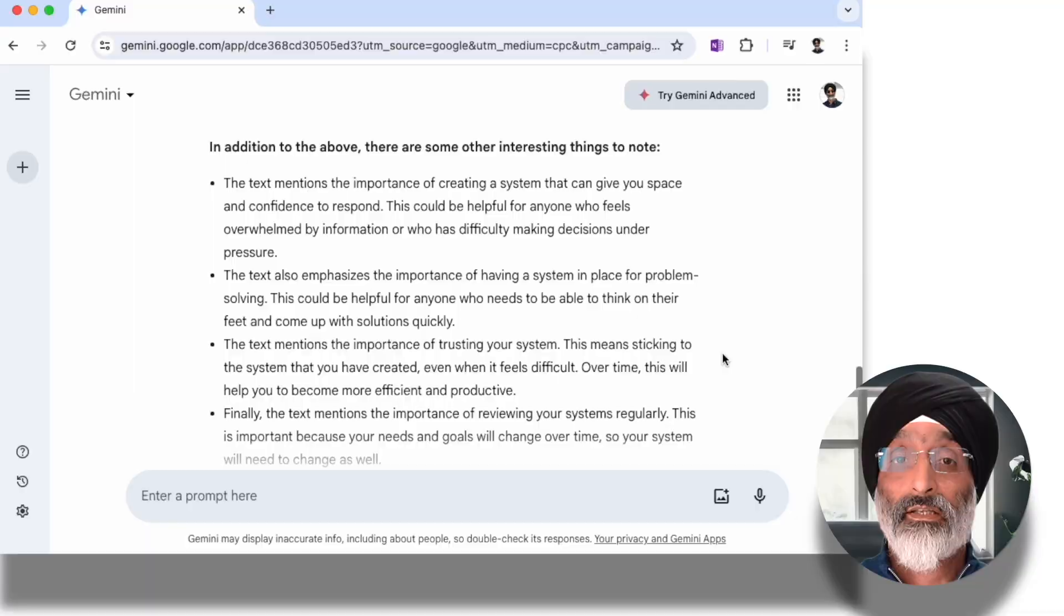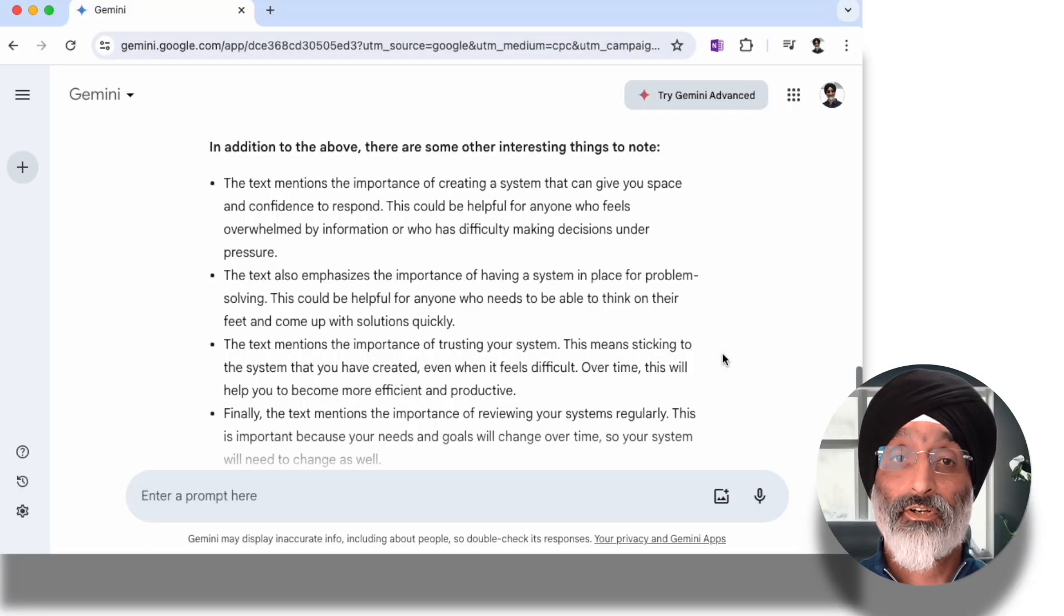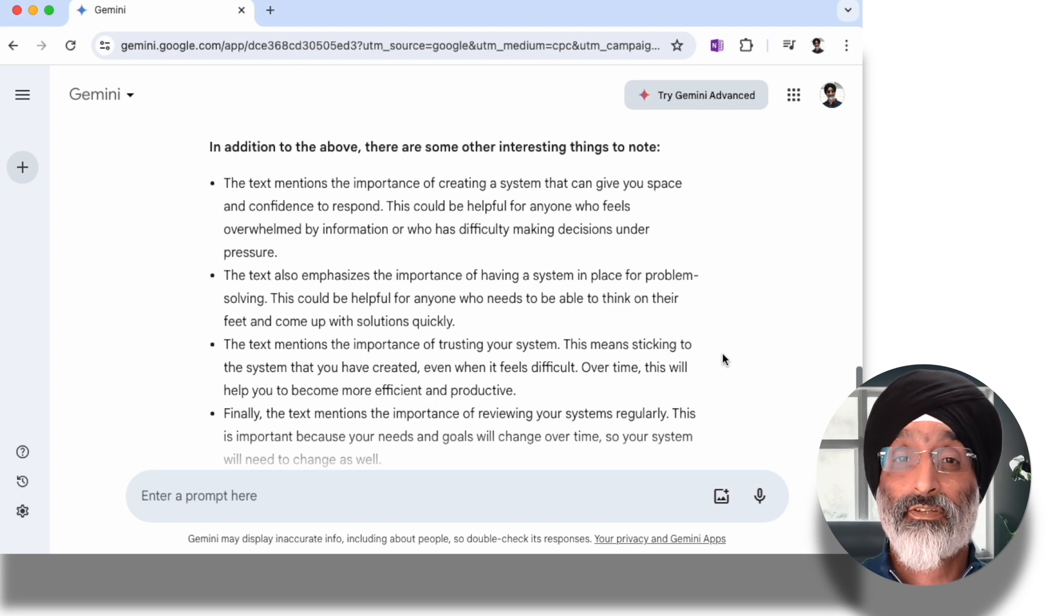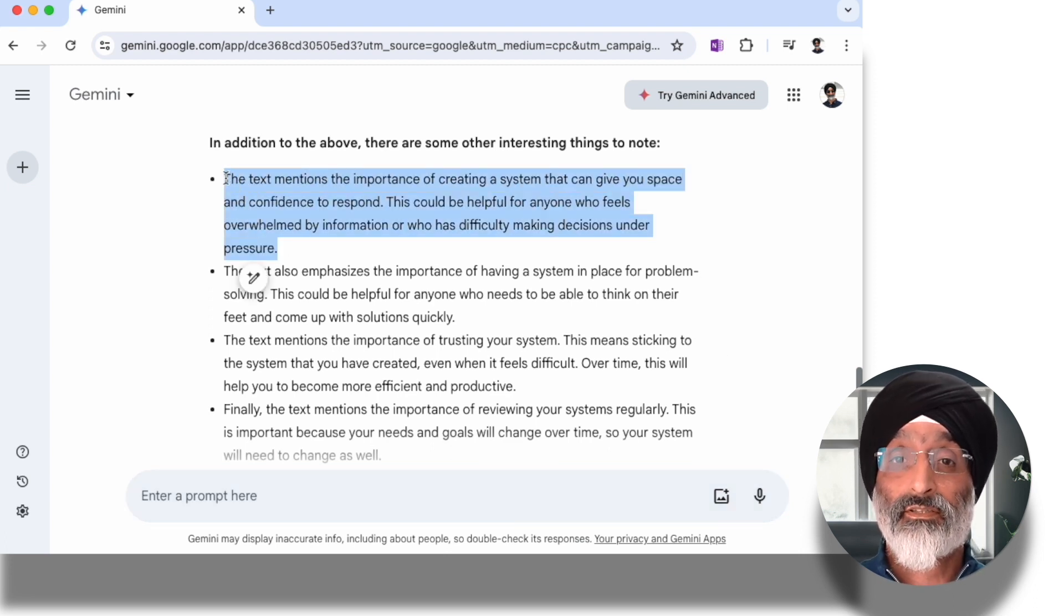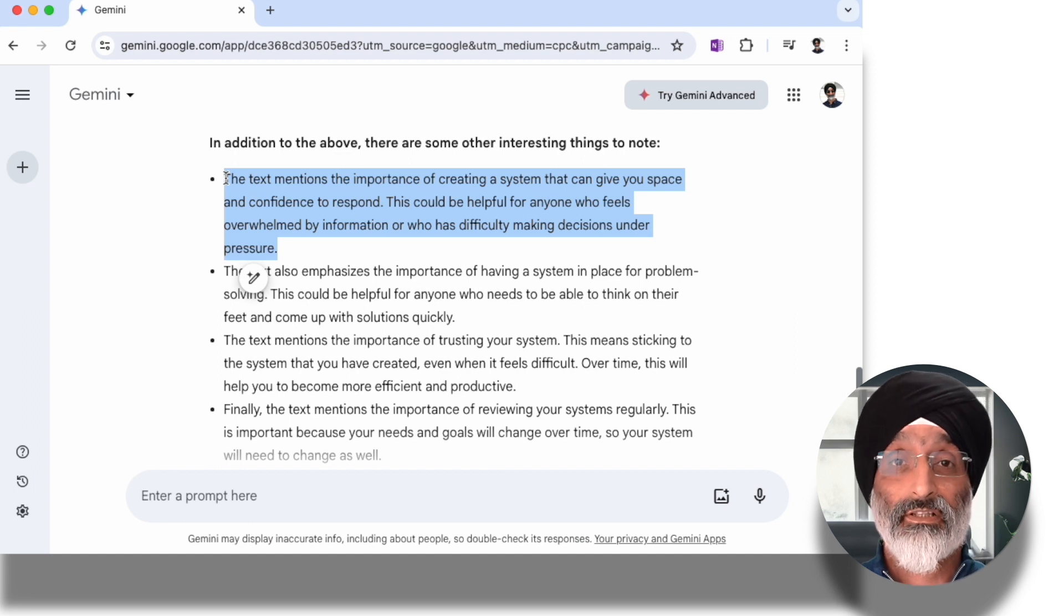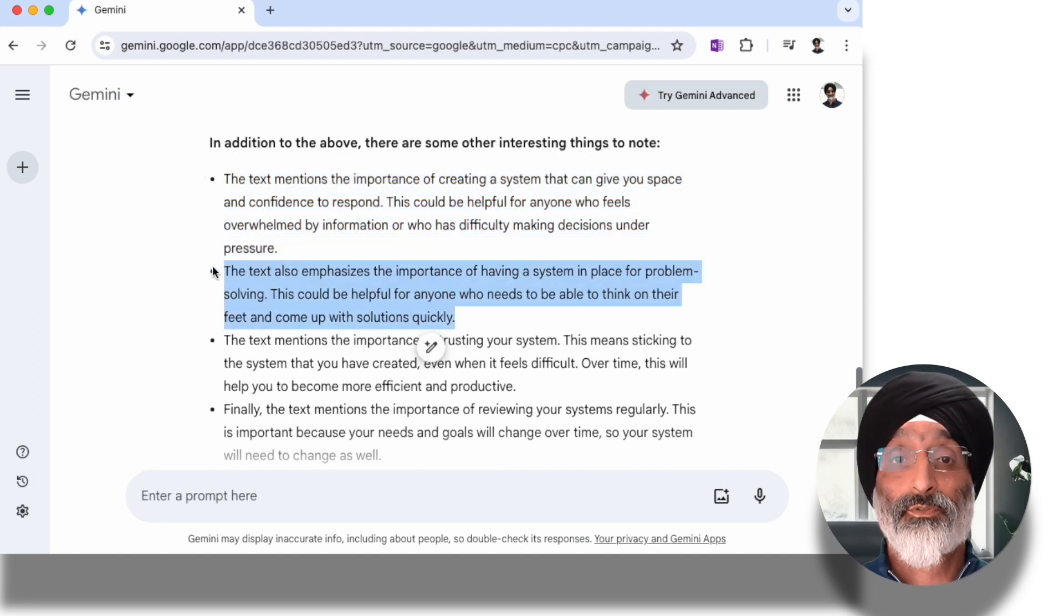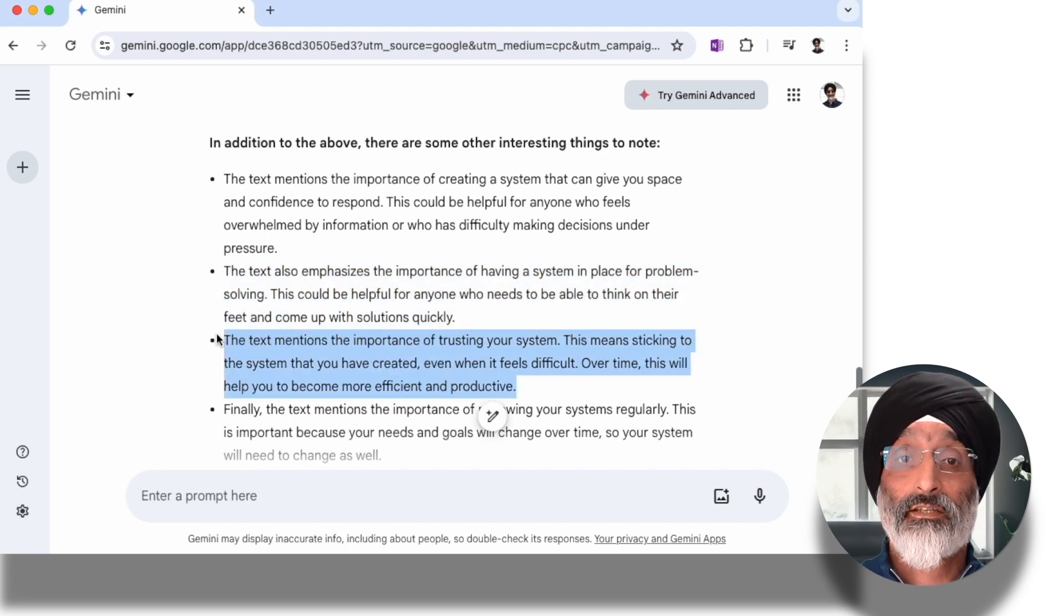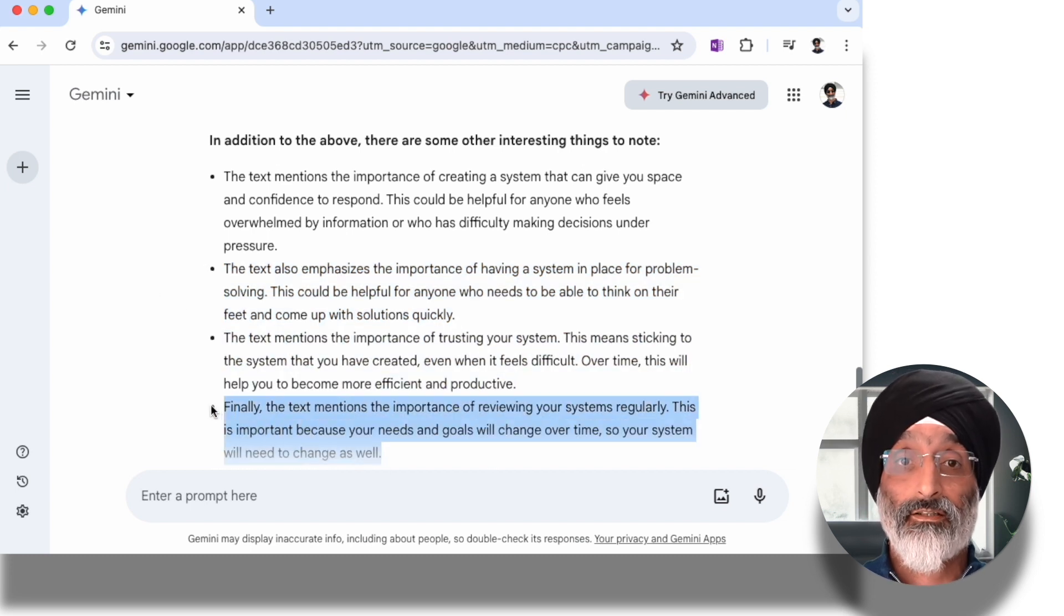In the process of transcribing it's also analyzed the text and provided a good analysis of what I've written about developing a second brain. It points out important things such as creating a system that gives me space and confidence to respond without feeling overwhelmed, also having a system in place that helps me problem-solve, and the importance of having trust in my system and reviewing it regularly.